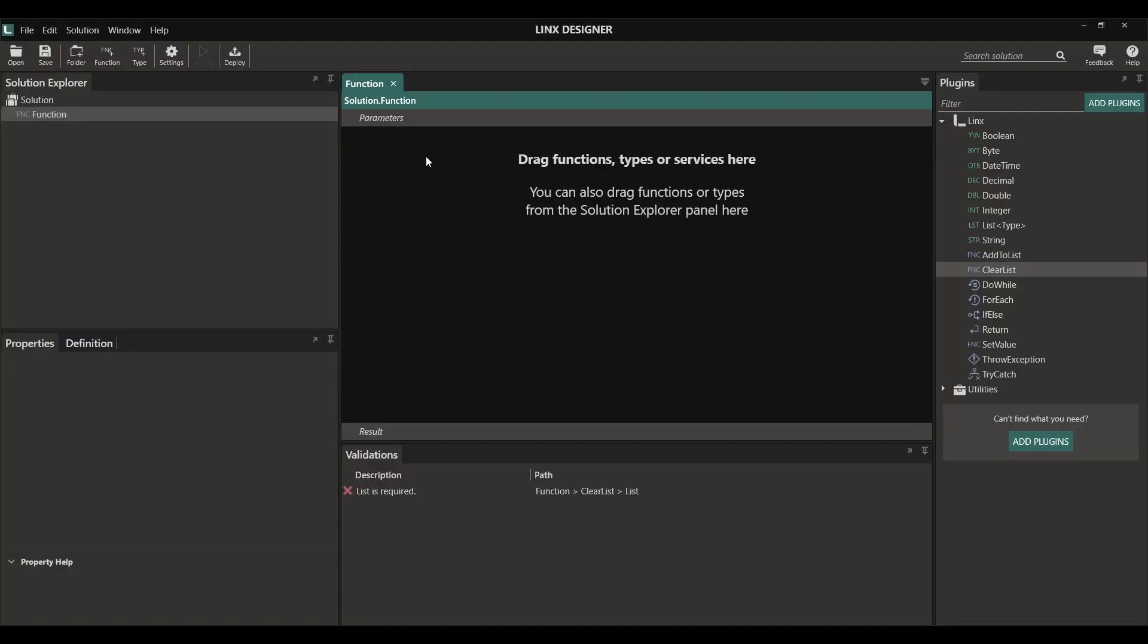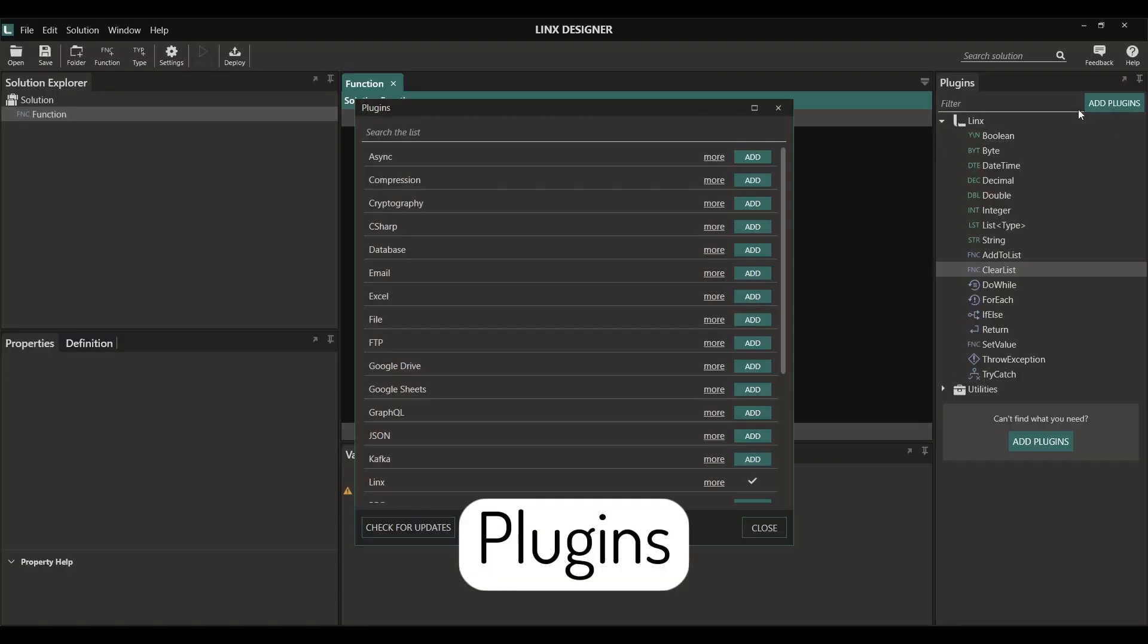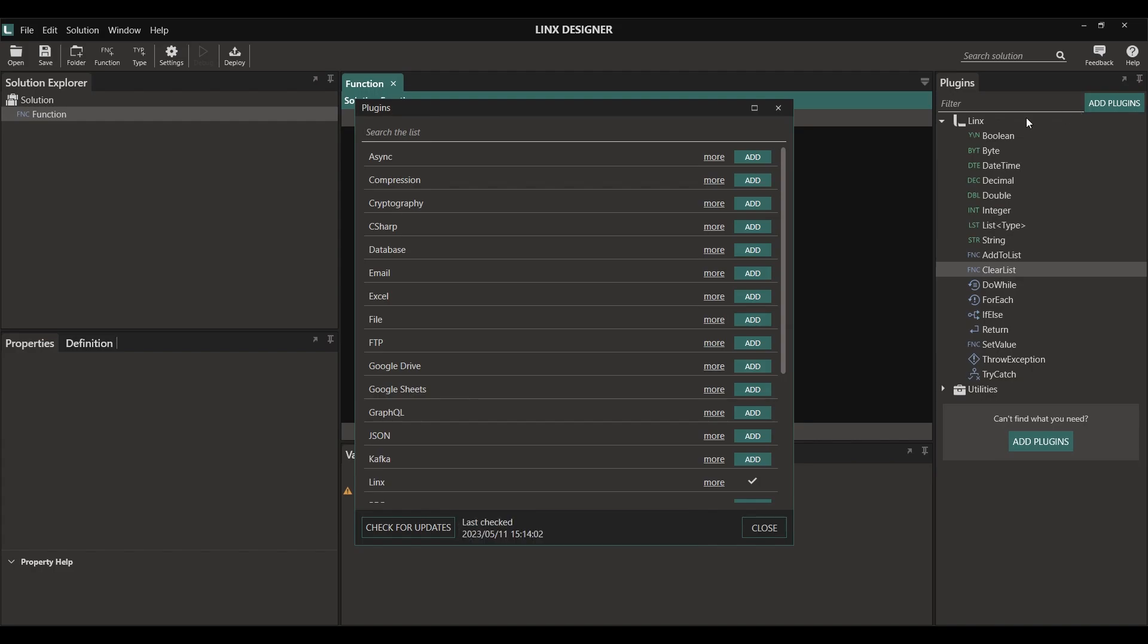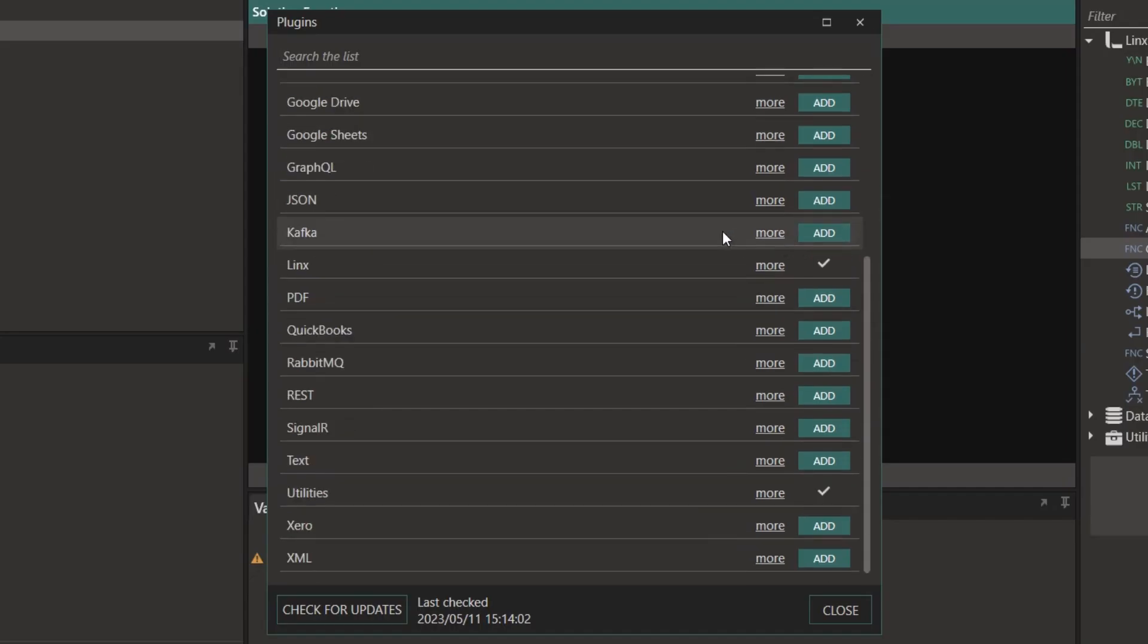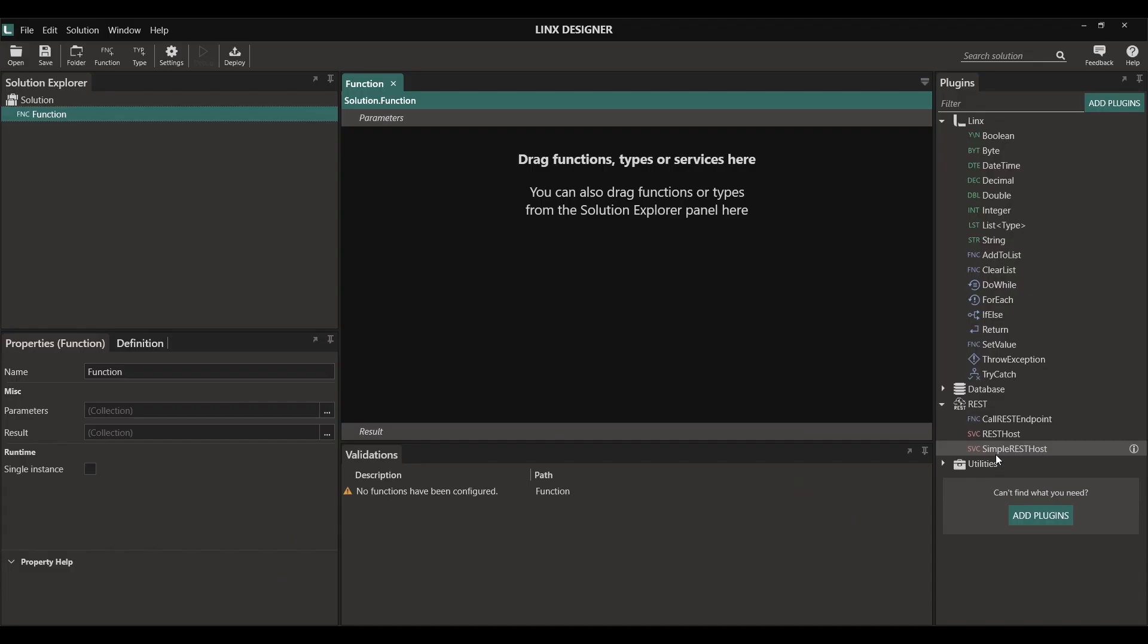Lynx works with what we call plugins. Plugins are pre-created code blocks which allow us to implement quickly. For this specific demo, I'm going to install the database plugin as well as the REST plugin. Because we want to create and host an API, I'm going to use the simple REST host service.